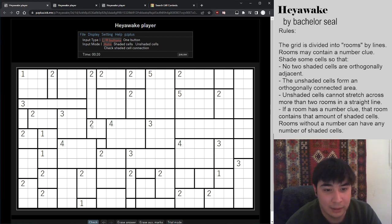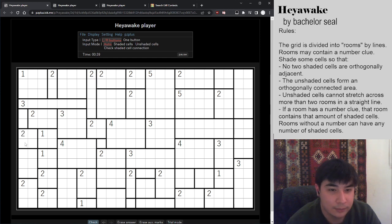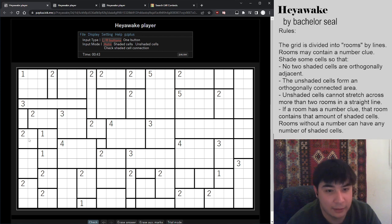The idea is that the shaded cells cannot be directly connected. So for example, in this two here, they have to be one apart — or they have to touch diagonally. They can touch diagonally, by the way.